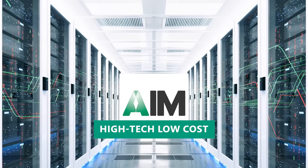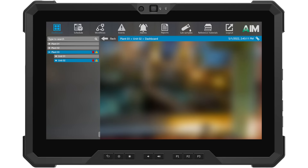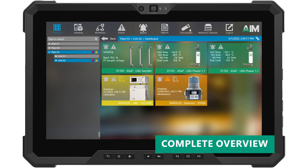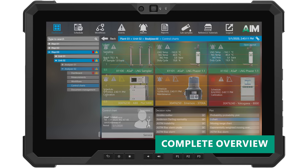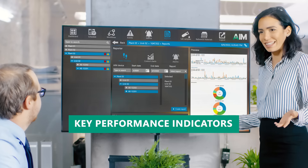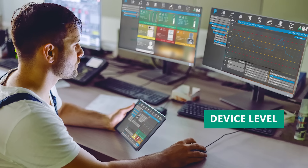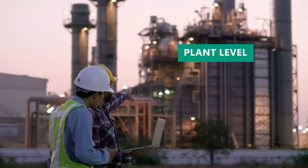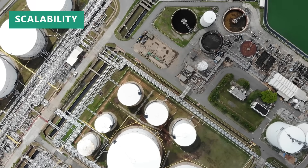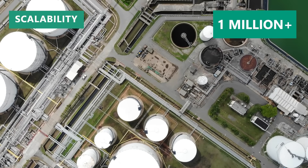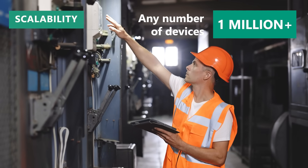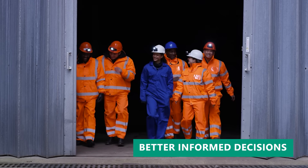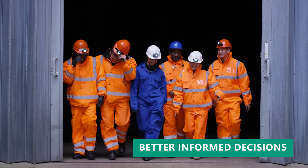AIM brings complete overview with clear dashboards, live tiles, and in-depth reports. You will be provided with key performance indicators giving you details on device level and overview on plant level. With scalability in mind, AIM is built so it can virtually support any number of devices, from a maintenance workshop to a complete production plant.